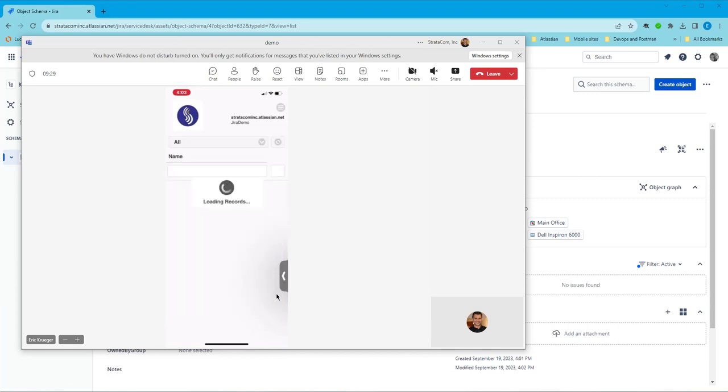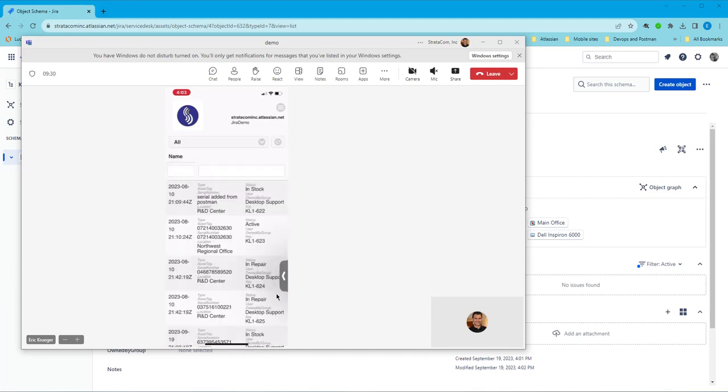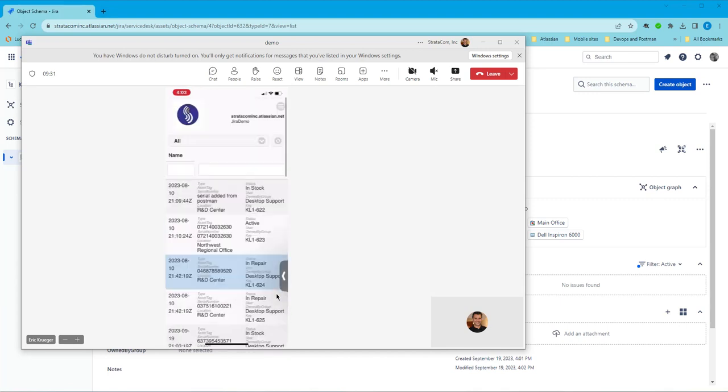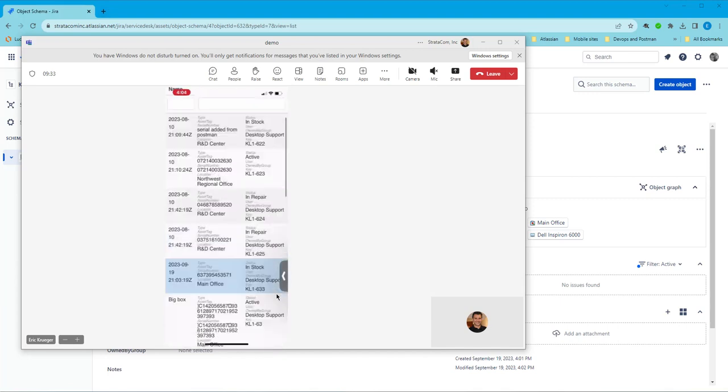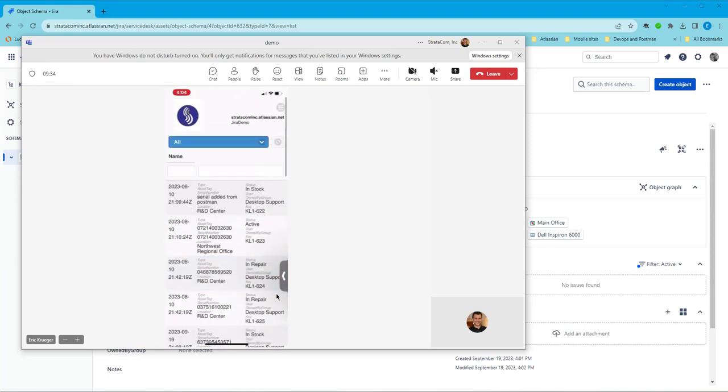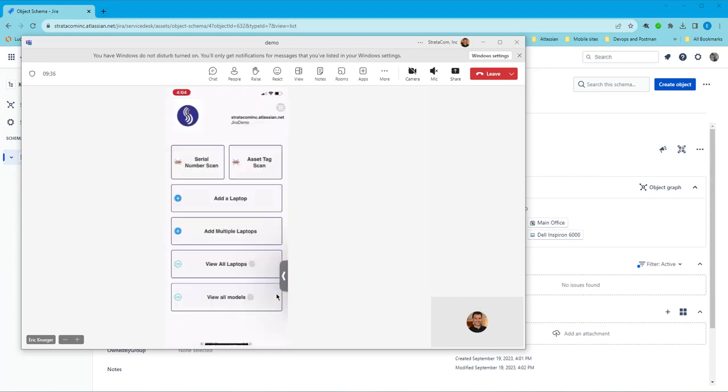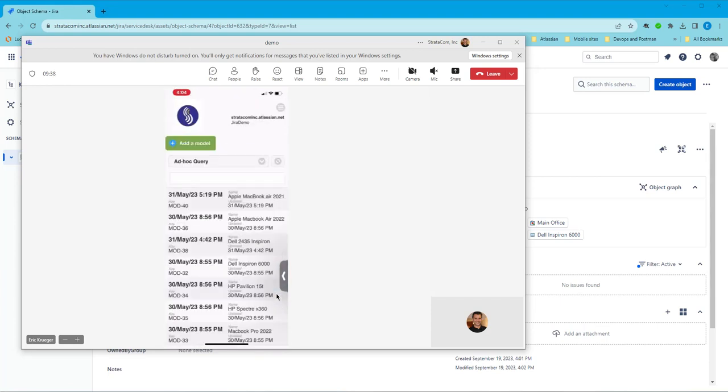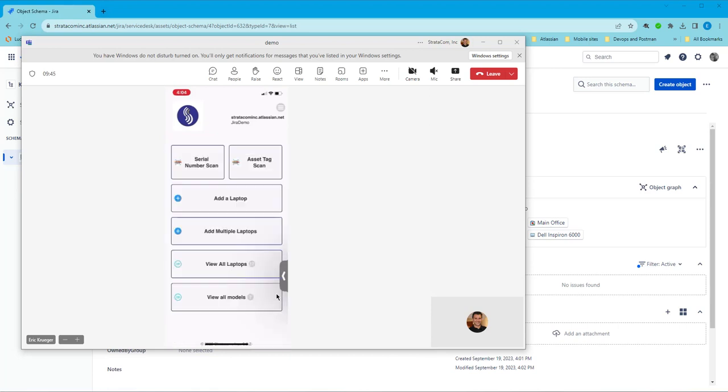If you want to view all the laptops, we have a little queue that you can go in here and view all the different laptops. You can have multiple queues in here. If we want to look at the different models, you can even add a model from here. So if you're adding models on the fly, this is where you would do that.